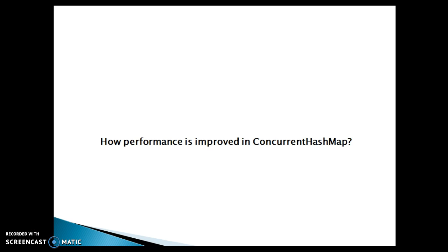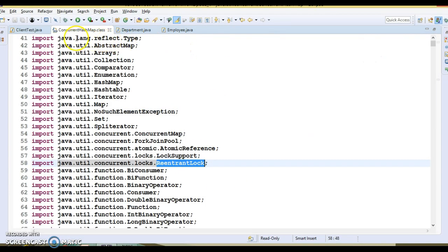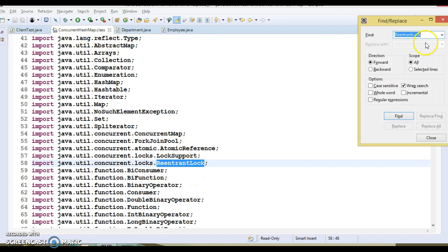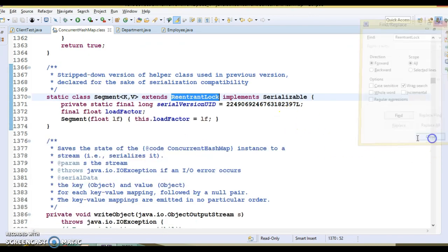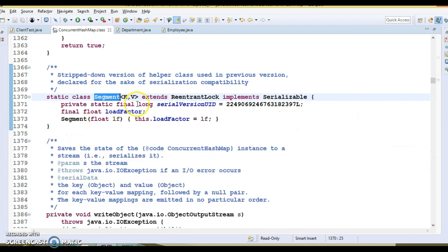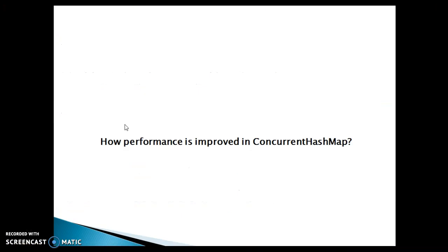For your information, ConcurrentHashMap uses ReentrantLock for its locking mechanism. If you look into the JDK source code for ConcurrentHashMap, you can see the import of ReentrantLock. If you search where it is used, there is something called Segment, which is created by extending ReentrantLock. This Segment is very similar to the buckets if you compare with HashMap.